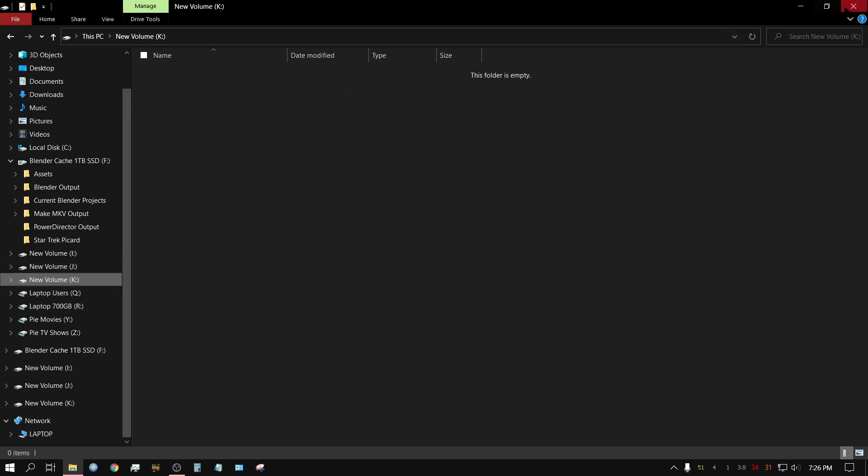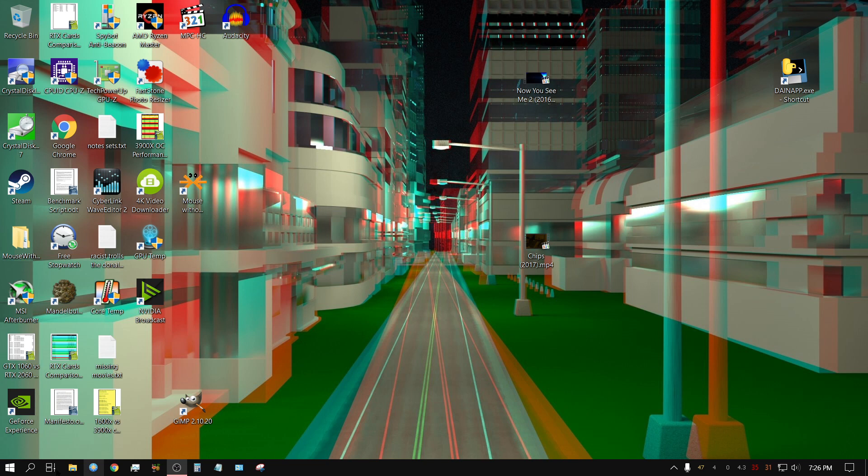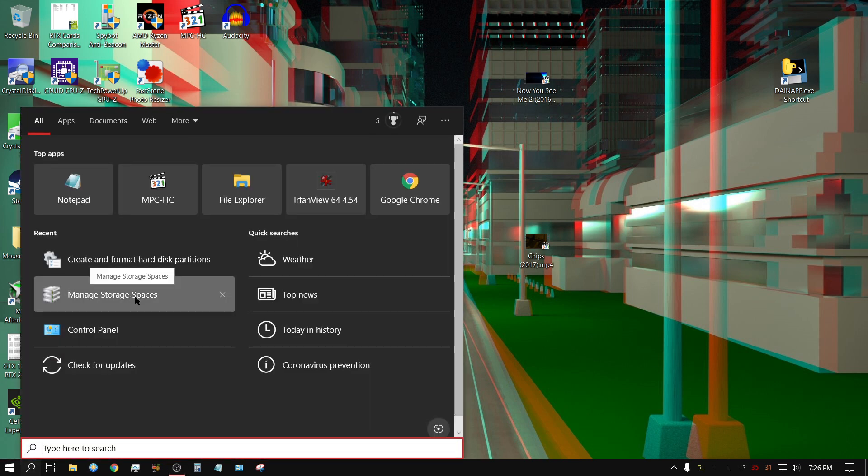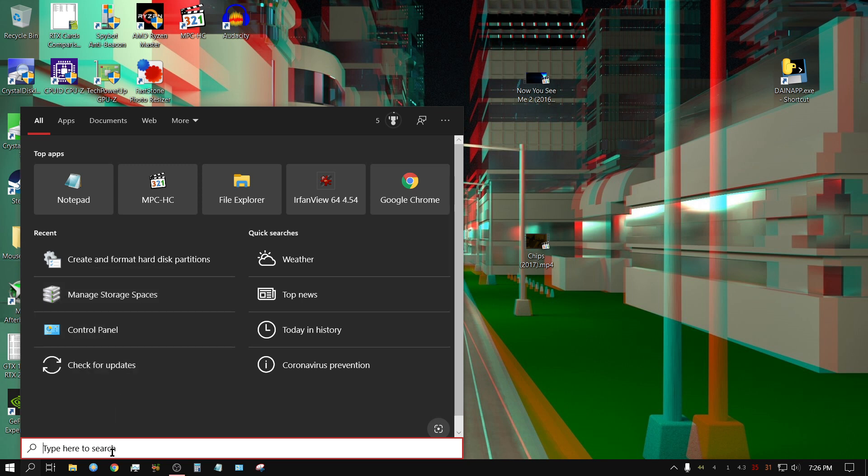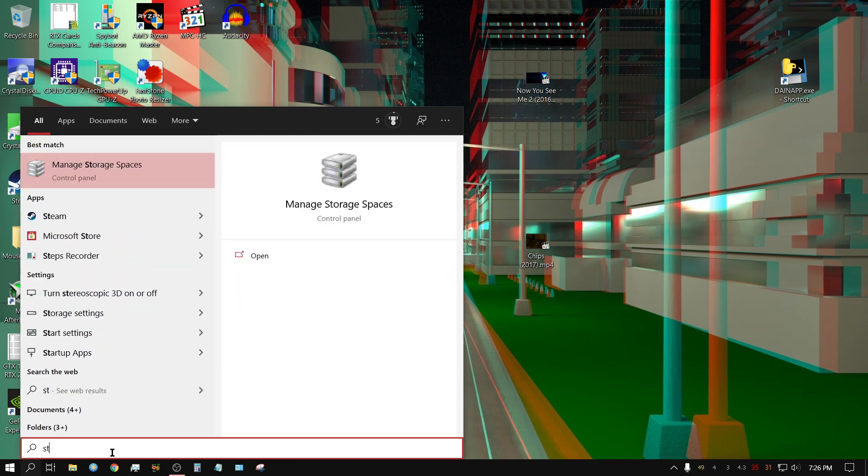Let me go ahead and close this. I'm going to create a storage pool. If you're familiar with Windows, they have what's called Storage Spaces. To find Storage Spaces, all you have to do is type it in. In my case, I just had to type 'ST' and it comes up.